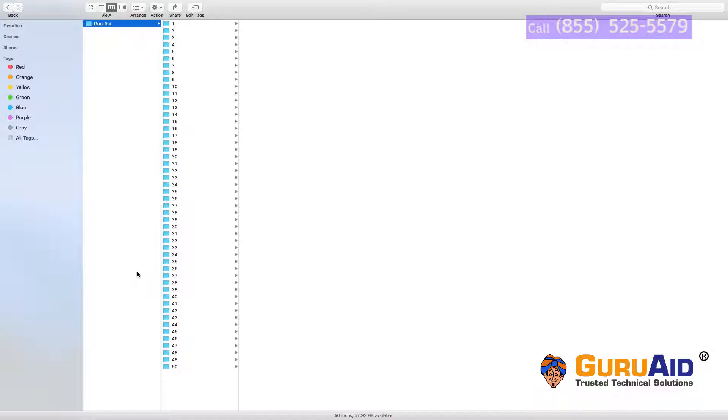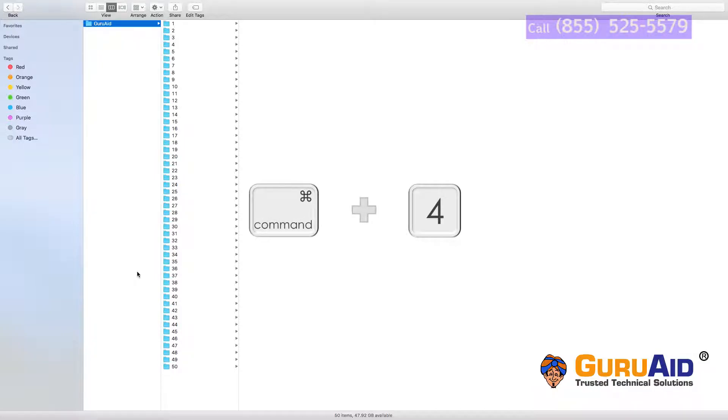Press Command plus number 4 to view items in the window with Cover Flow.